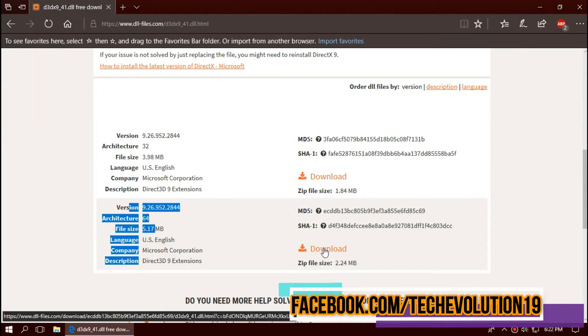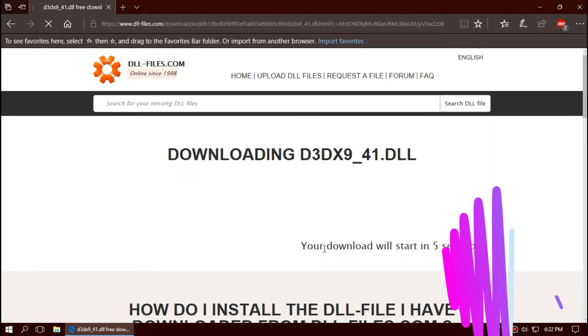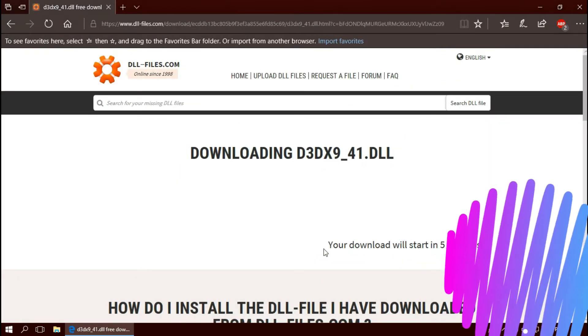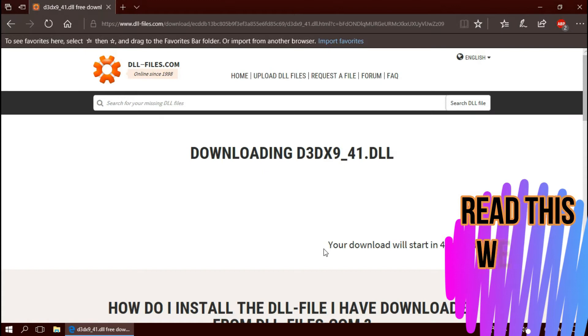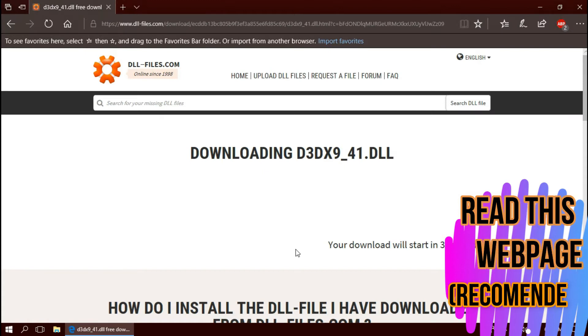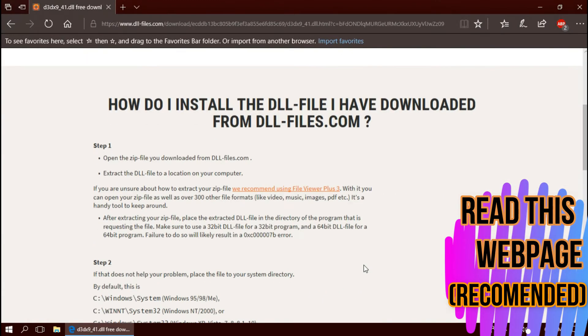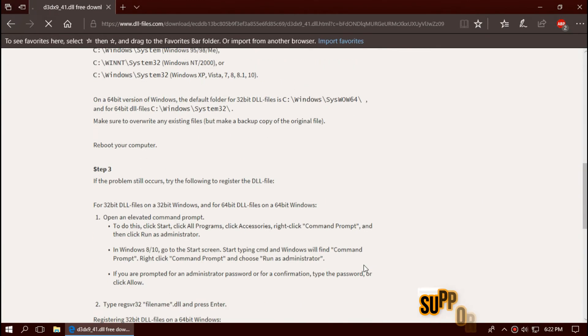In this case, I will be downloading the second one. I highly recommend you to read this page; it has multiple fixing methods also.